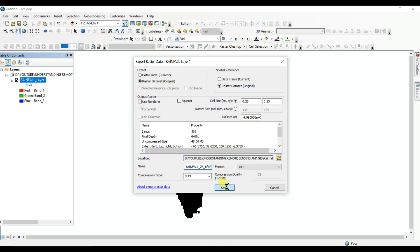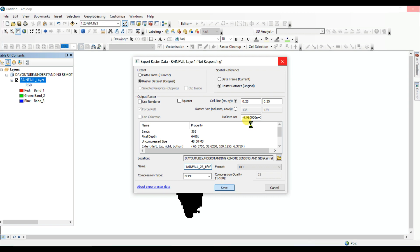If you do not see my previous video on how to download the IMD rainfall data in NetCDF format in 0.25 degree spatial resolution, please see the video in the description box, or you can click on the i button of this video to see that video. It will be helpful for you. And I want to request you, please subscribe my channel Understanding RS GIS and Geography and click on bell icon to get notification of new videos from my channel.